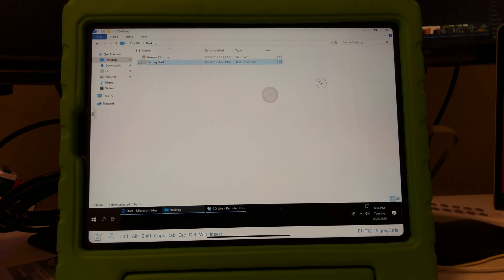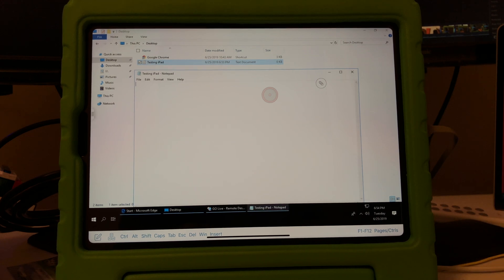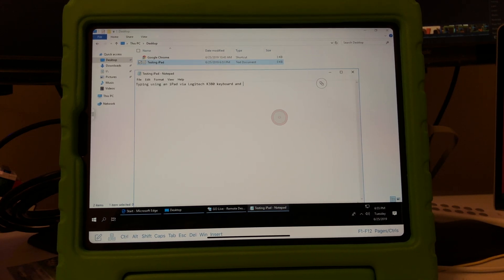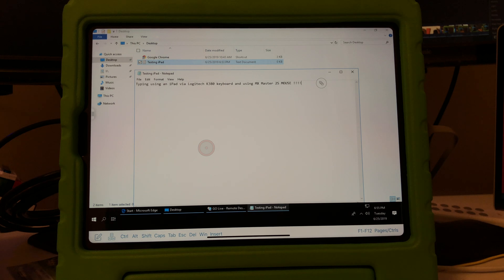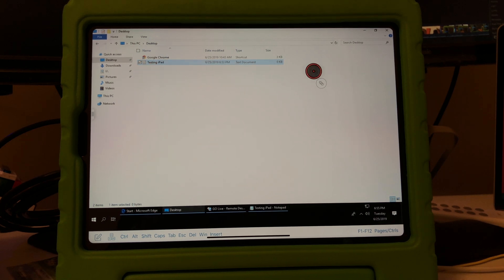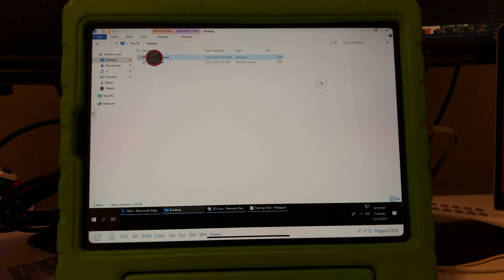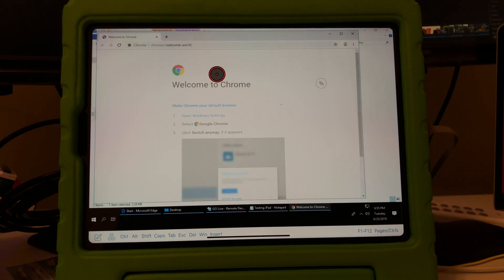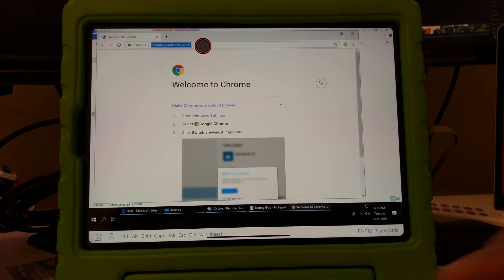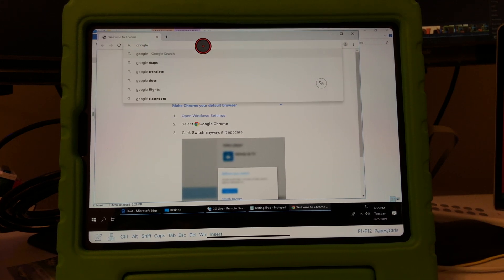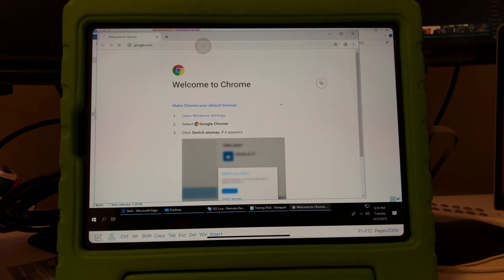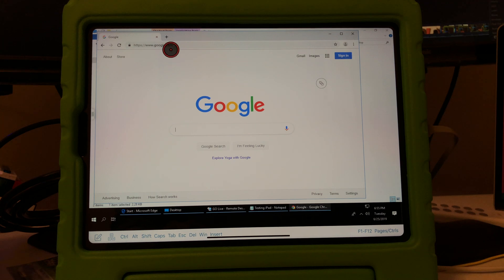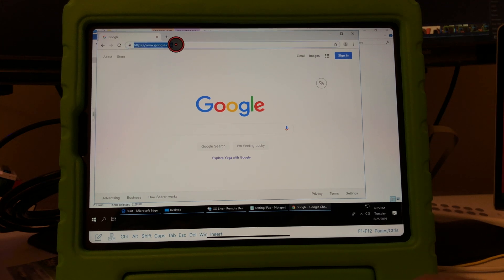Now I can type. So there you go. Right click works, left click works, and this is just amazing. I'm gonna go to Chrome and obviously now I just did double tap right there.